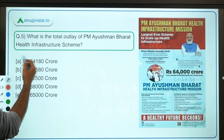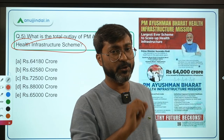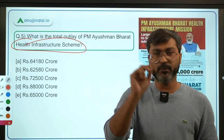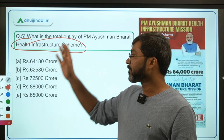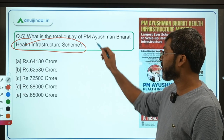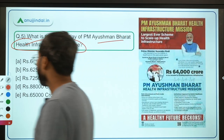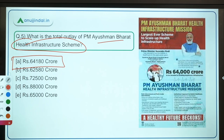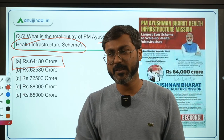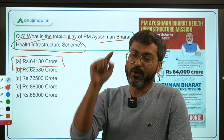Question 5 follows up on Pradhan Mantri Ayushman Bharat Health Infrastructure Mission discussed in the last class. The new additional information announced in Union Budget 2021-22 is the total outlay. The question asks for the total outlay of PM Ayushman Bharat Health Infrastructure Mission. The answer is ₹64,180 crore — option A is correct. Further details will be covered when official guidelines are launched.